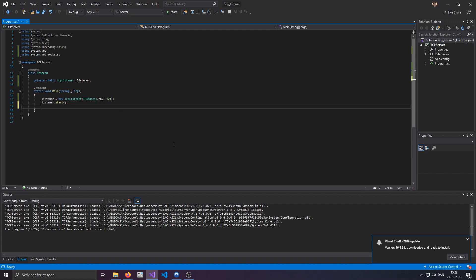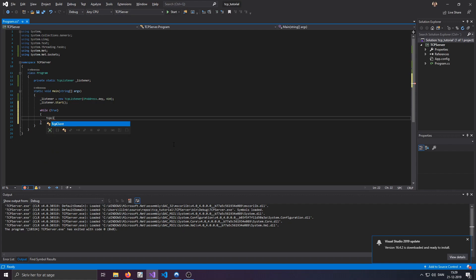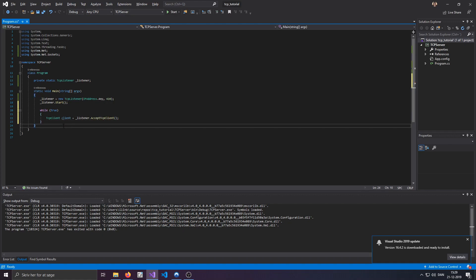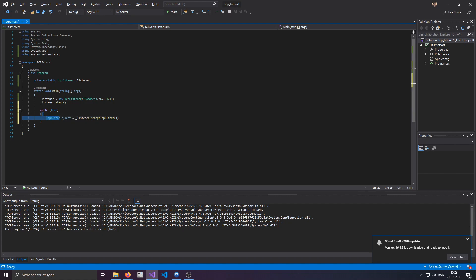So, what we'll do is we'll do a while true loop, and we'll say TCPClient client is listener.accepttcpclient. Now, basically, whenever a person or a client wants to start a TCP connection with us, this thing will be called, which is going to give us a TCPClient class, which is just the client, obviously.